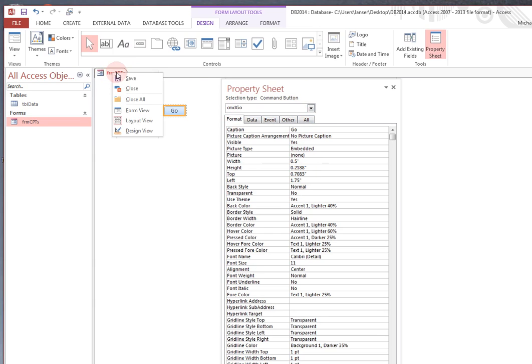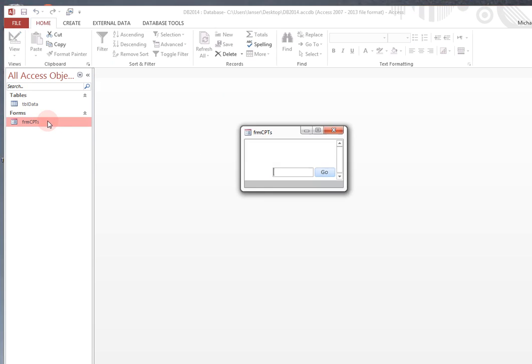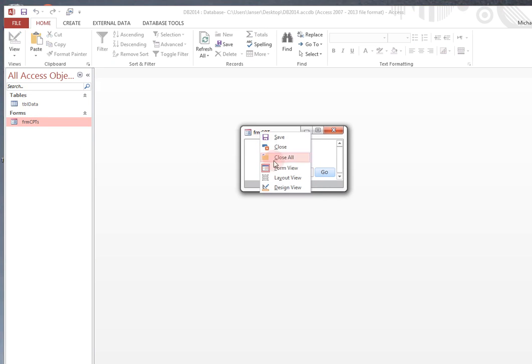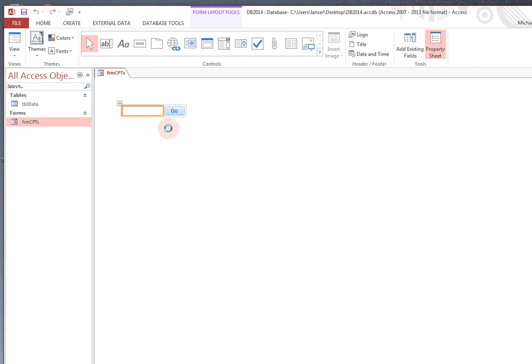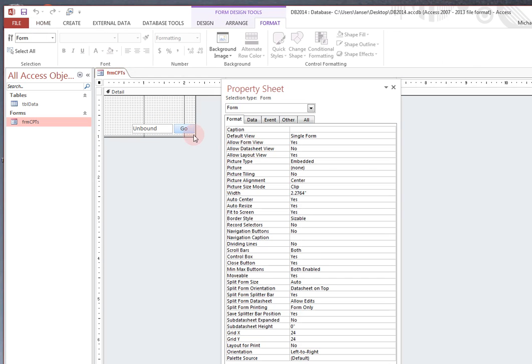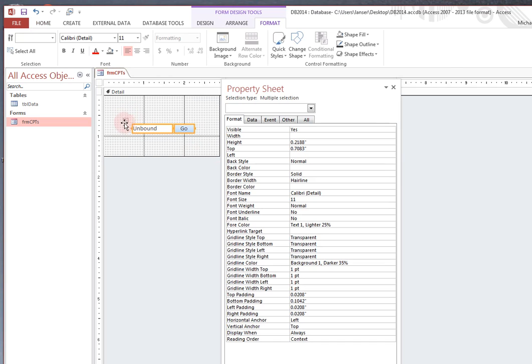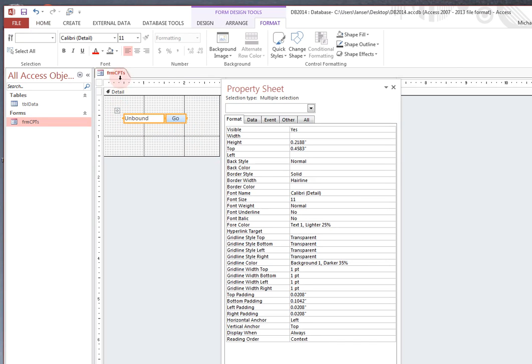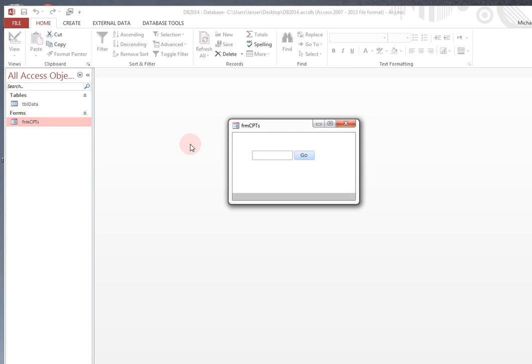So now if you save and close and reopen, you get something that looks like this. Right click here, form, let's do design view. You can make this a little bigger. Center this. Save that. Close it. Reopen it. And you got something that looks like this.